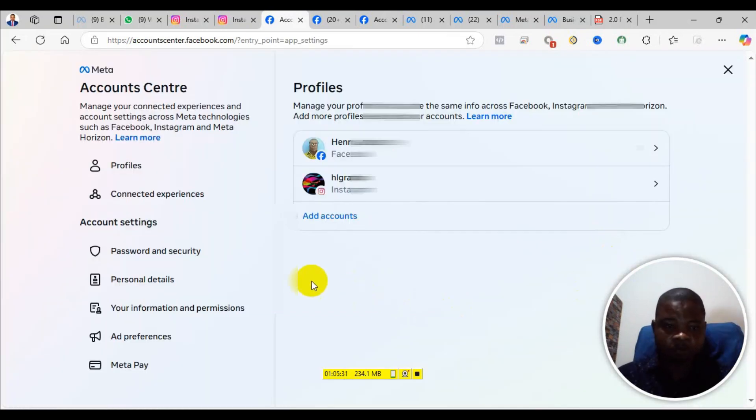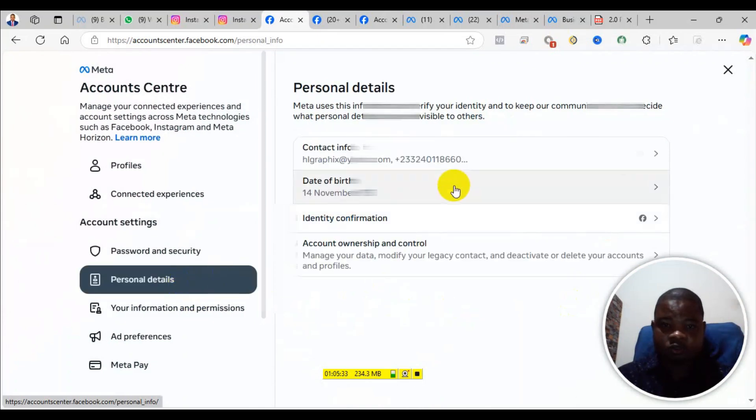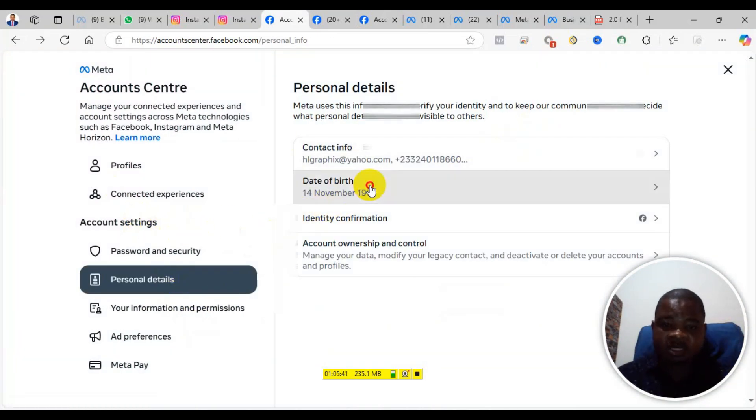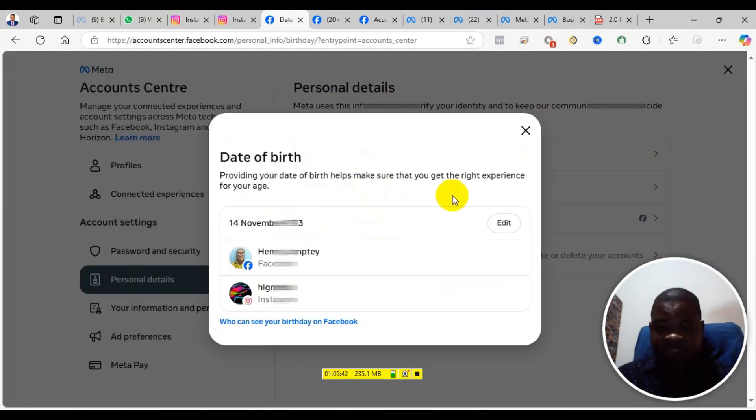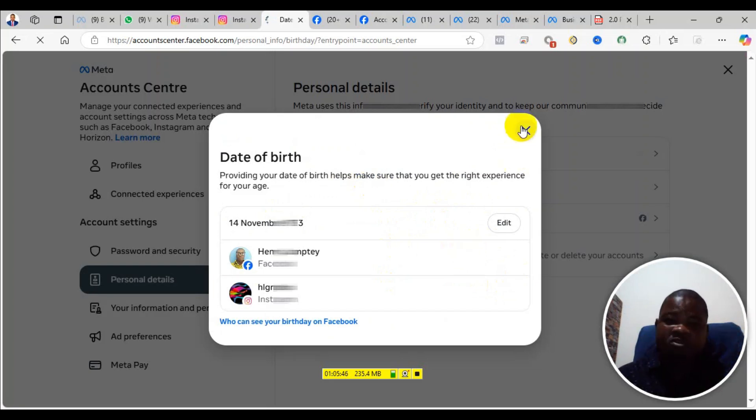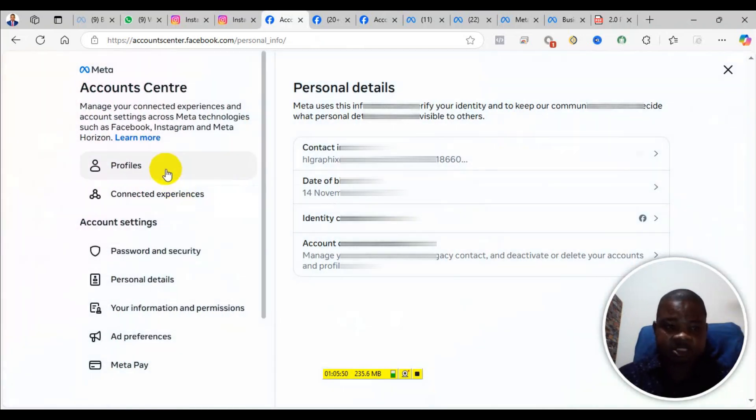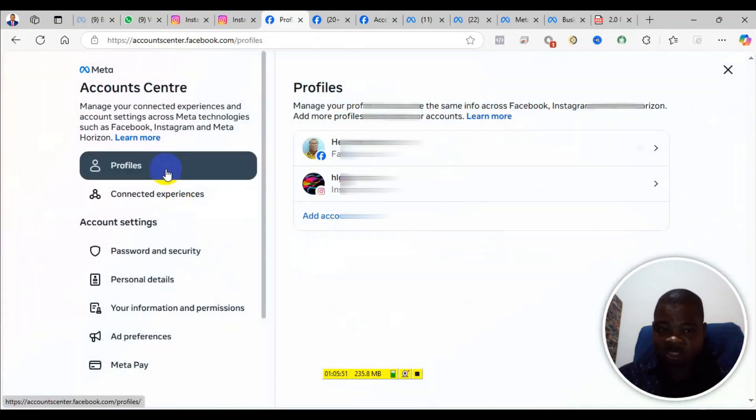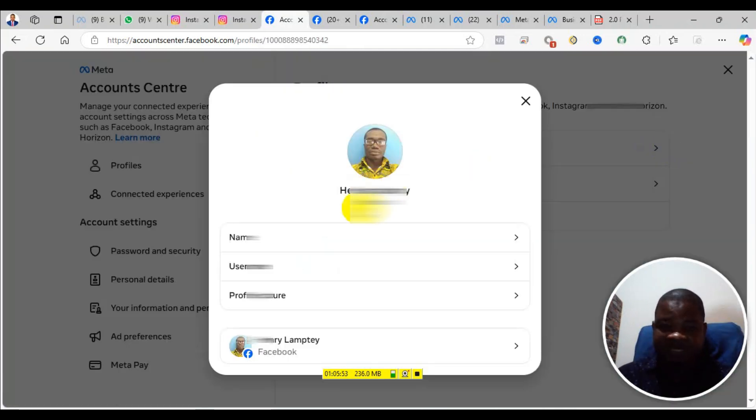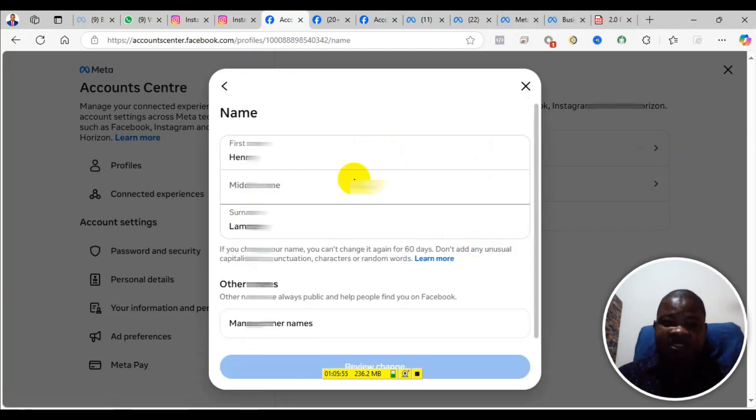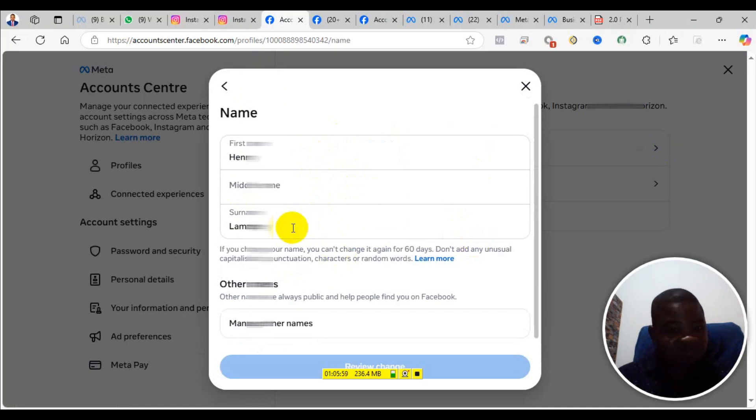From personal details, go to date of birth. Check your date of birth and make sure that it is the same as what appears on your ID card, the ID card you will use for verification. Also check your name, make sure that your first name and your last name is exactly the way it appears on your ID card.